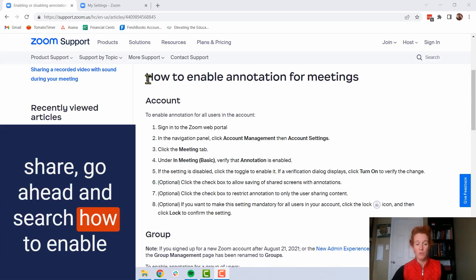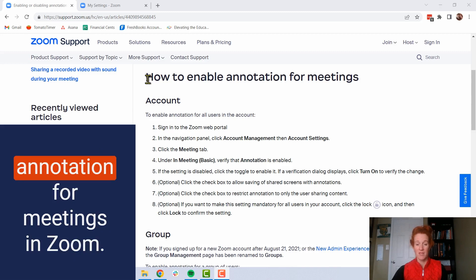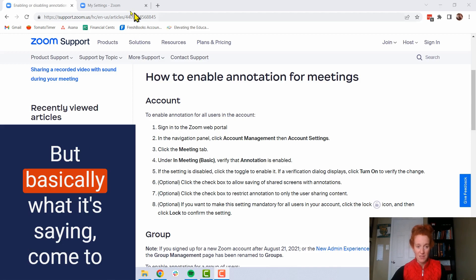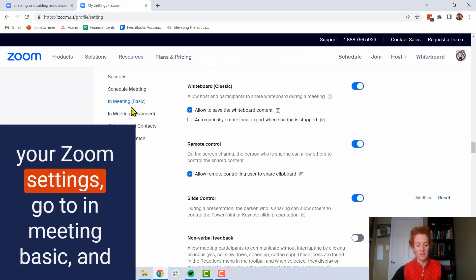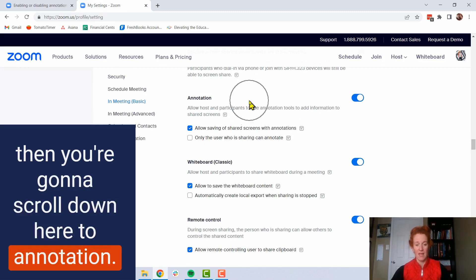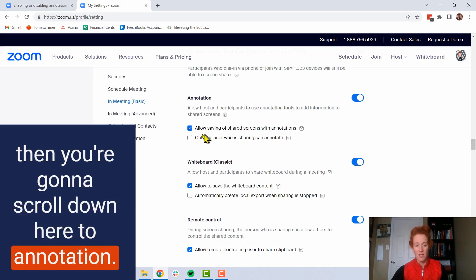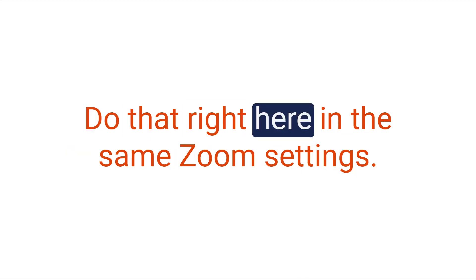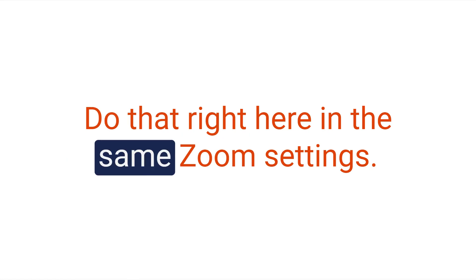Before you do the screen share, search 'how to enable annotation for meetings in Zoom' and you'll get a checklist. Basically, come to your Zoom settings, go to 'In Meeting (Basic),' and scroll down to Annotation — click that button on. Also, to enable remote control, do that right there in the same Zoom settings.